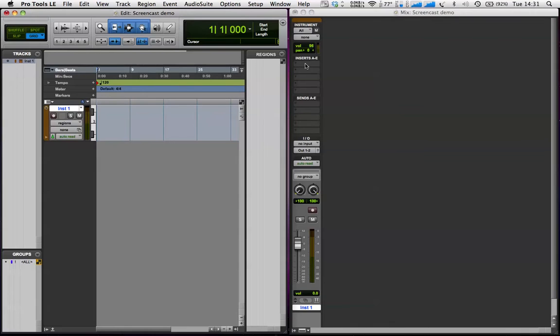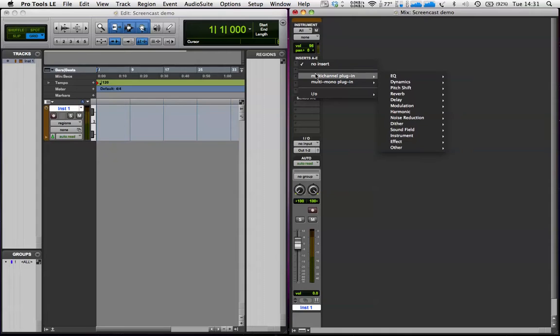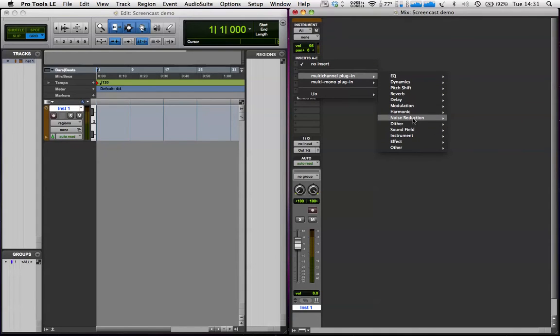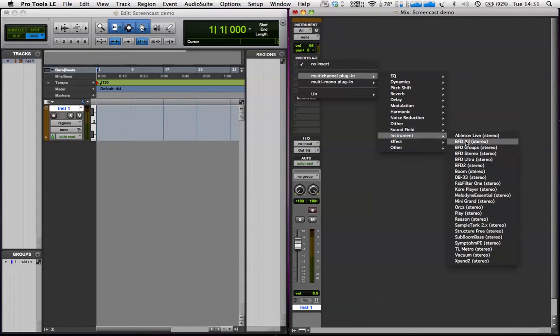Stereo, Instrument, Track, Create. Now I need to insert the Boom plugin on the first insert of the track. Inserts, Multi-Channel, Instrument, and then Boom, which is there.